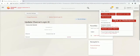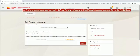Click on Preferences. In Preferences customer can set his or her primary account, set favorite accounts and favorite activities.